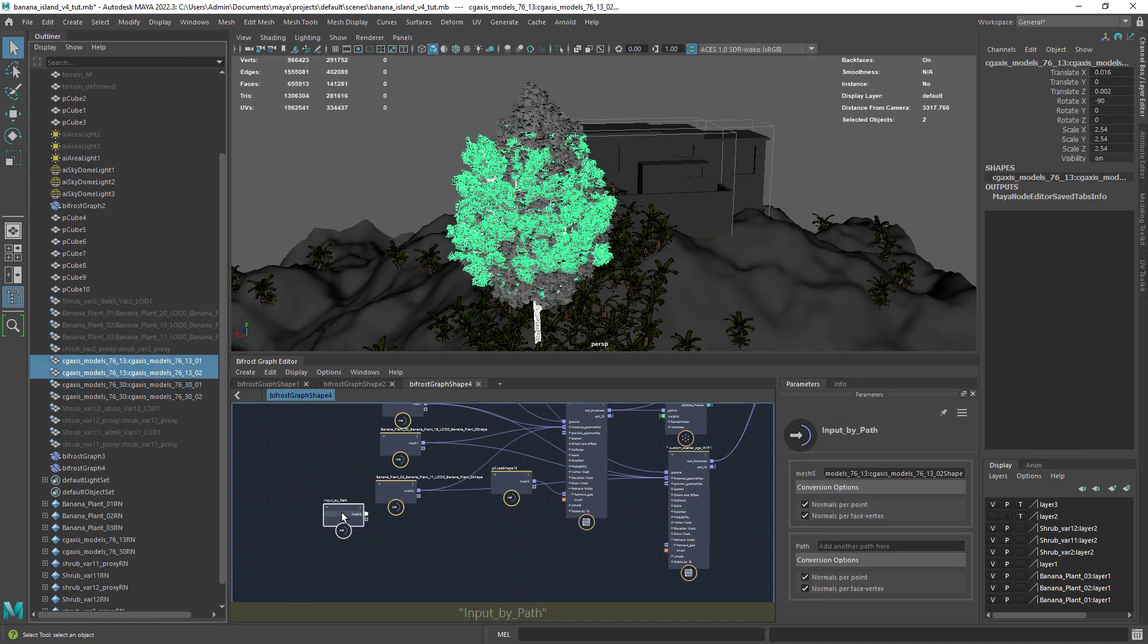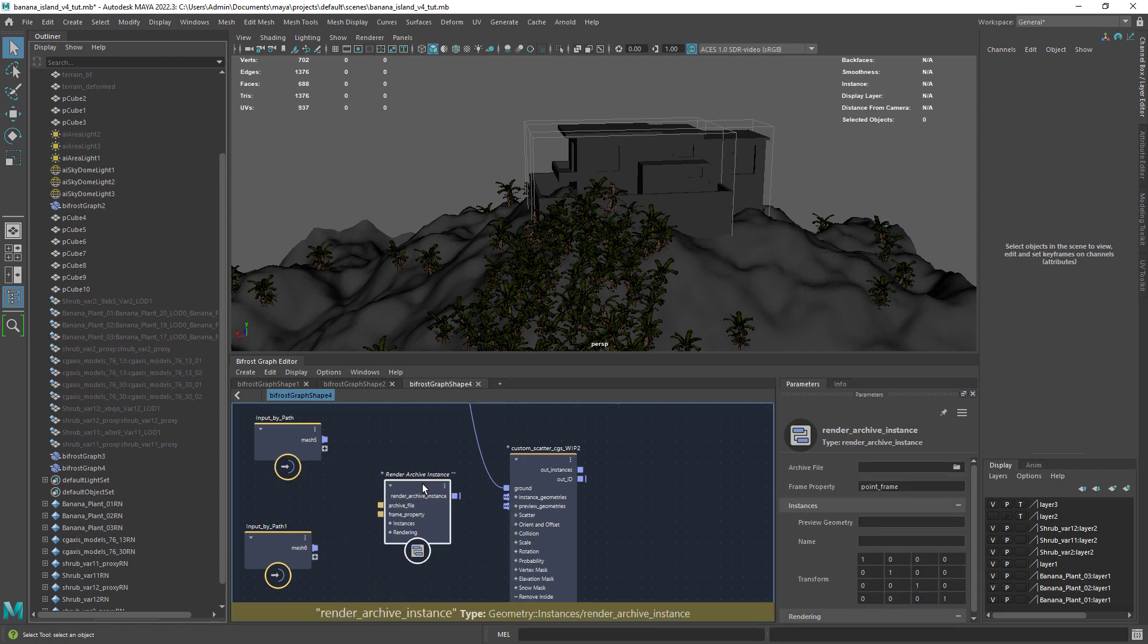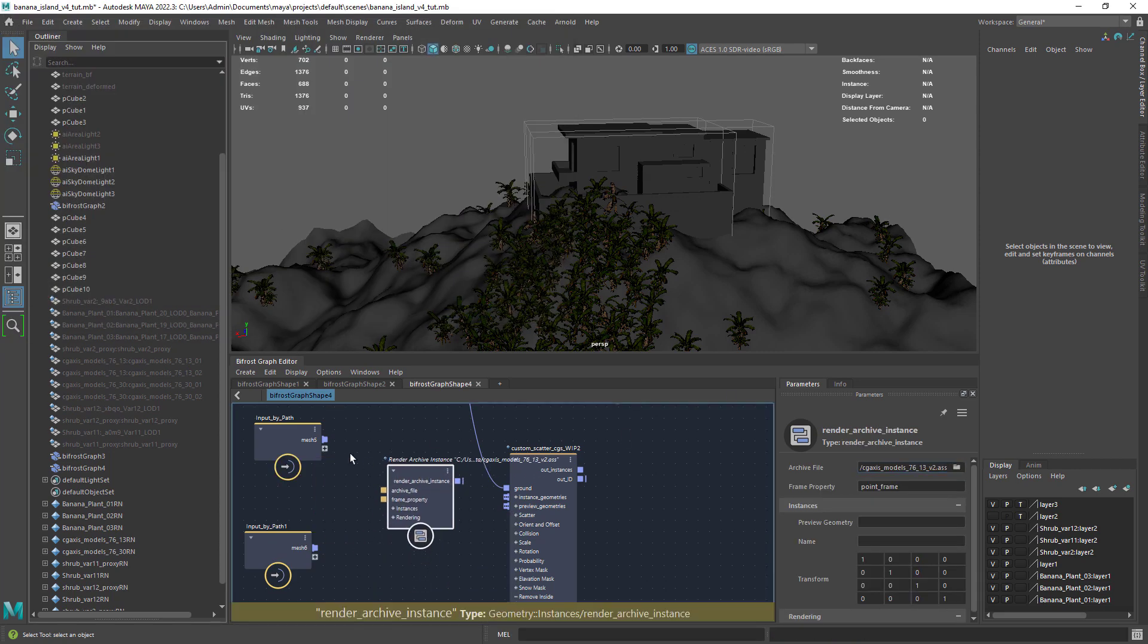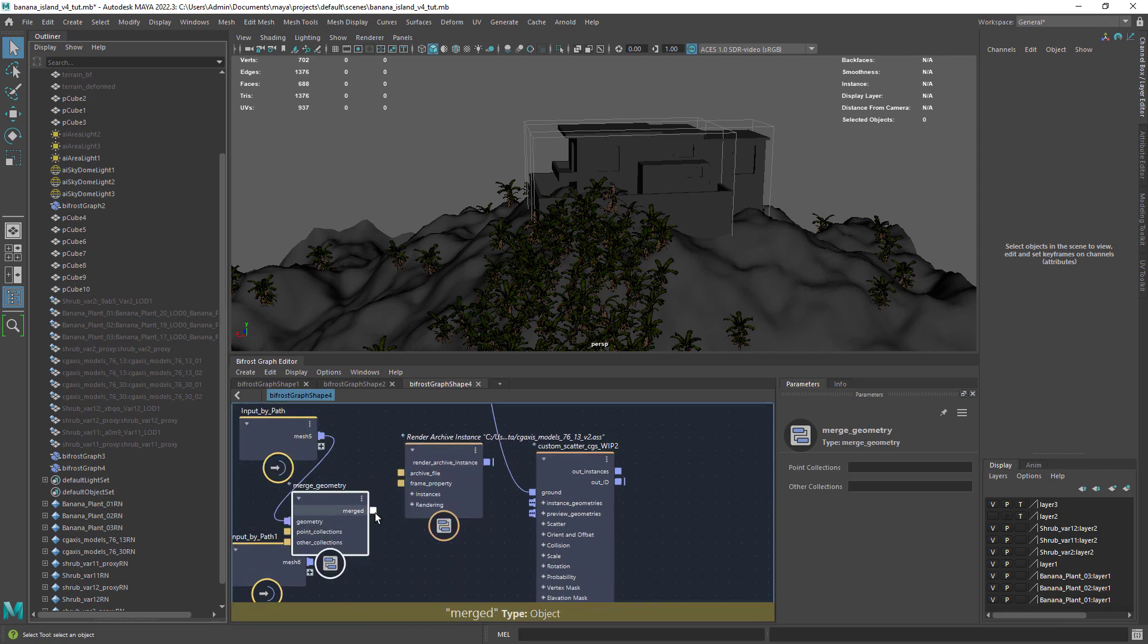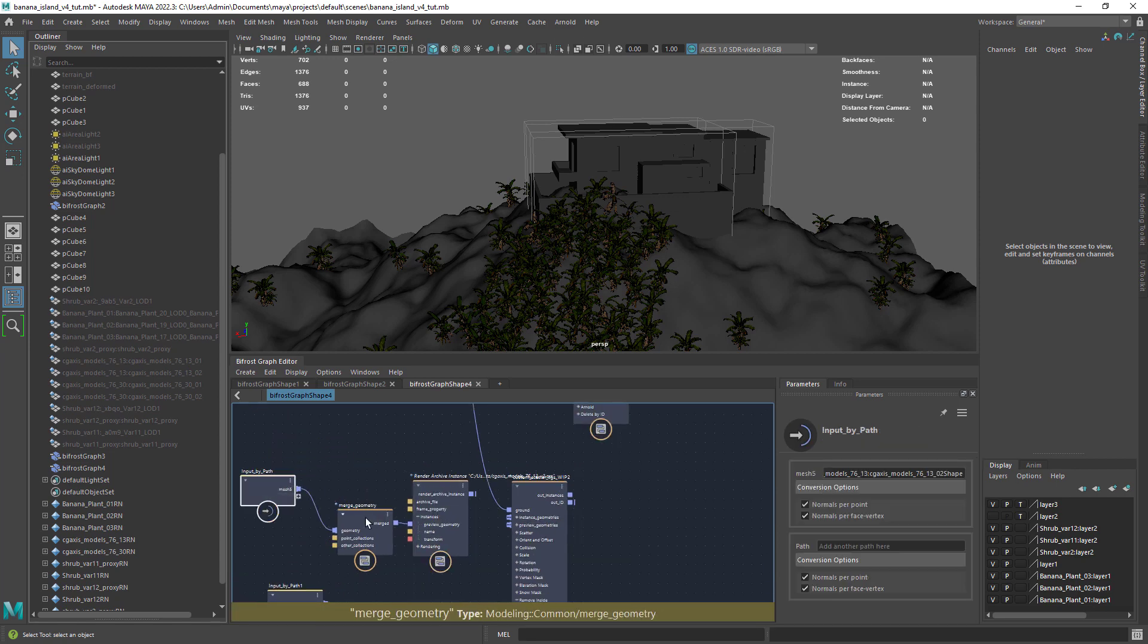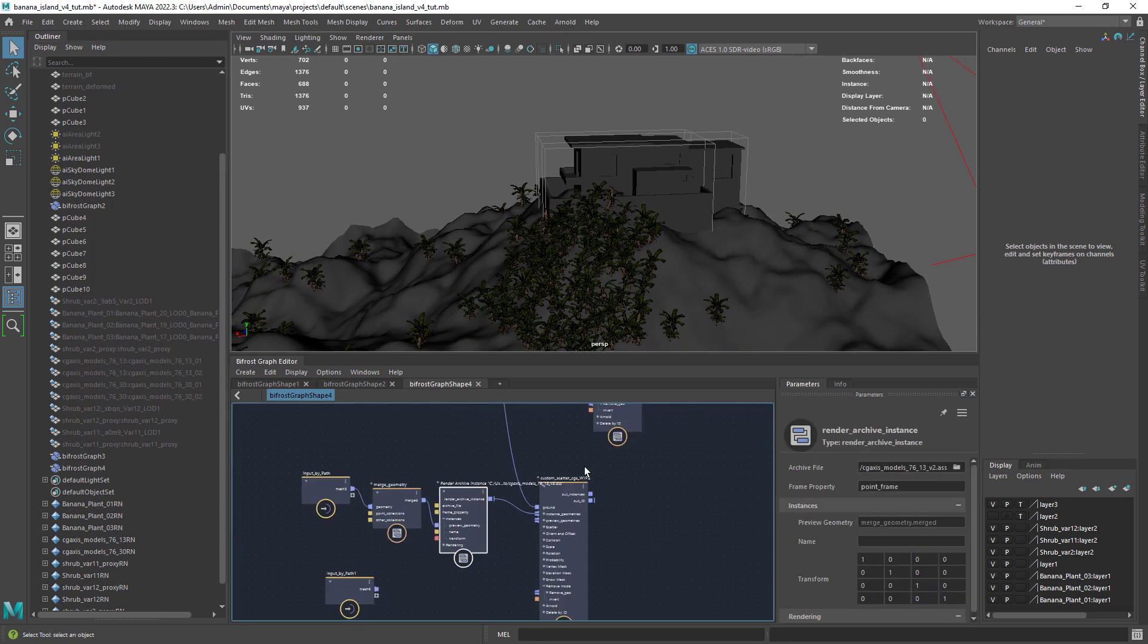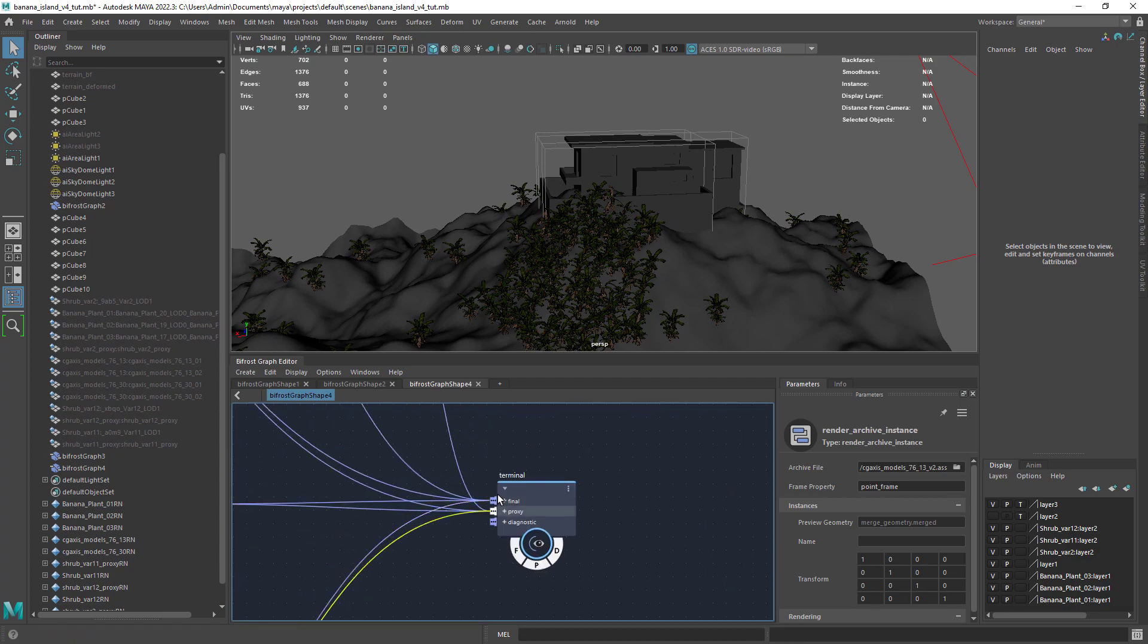I also want to scatter some trees. In this case I exported the trees to an ASS file, so it loads faster in the render and also to have multiple materials working properly. You can connect the trees geo to the preview port of the archive nodes. This way it will display in the viewport.